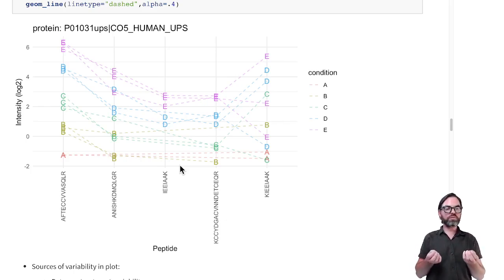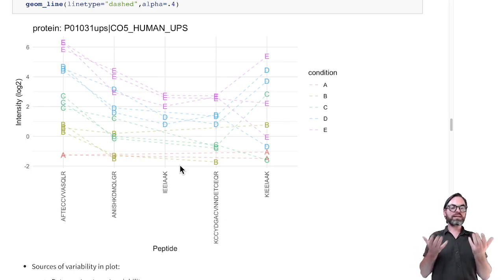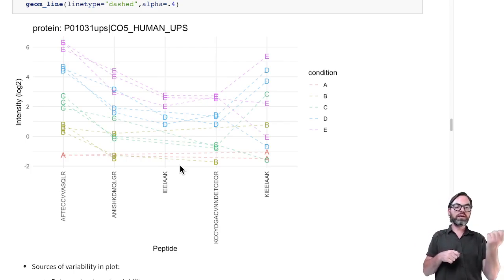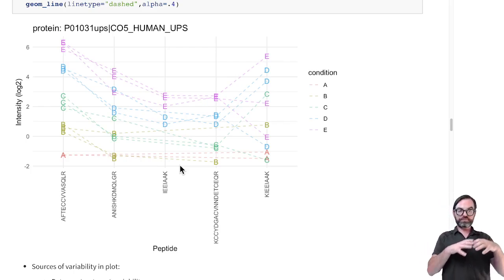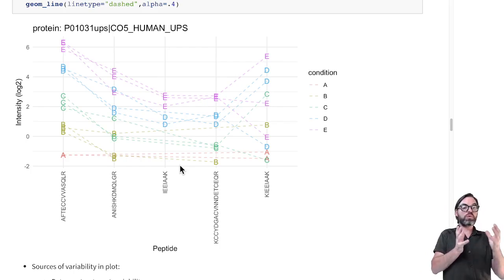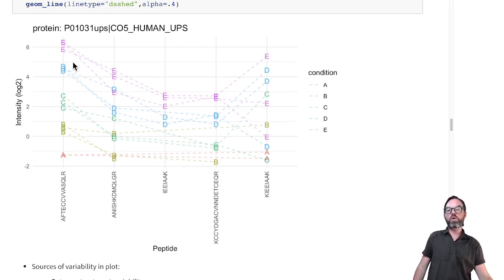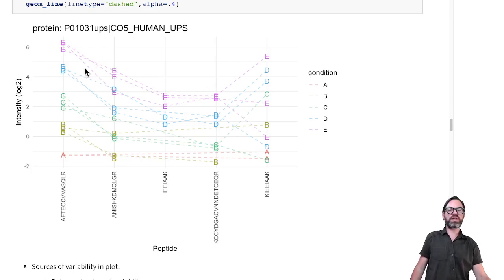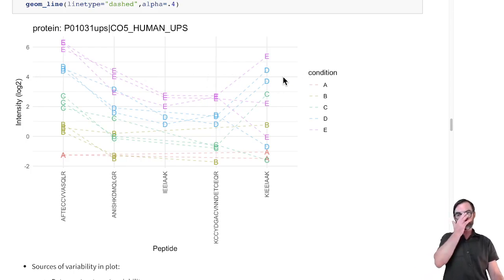How do we typically handle pseudo-replicates or technical replicates? You can summarize your technical replicates into one summarized value, and in our case this is a protein expression value. So we summarize all the peptides for a certain sample into one protein-level expression value.